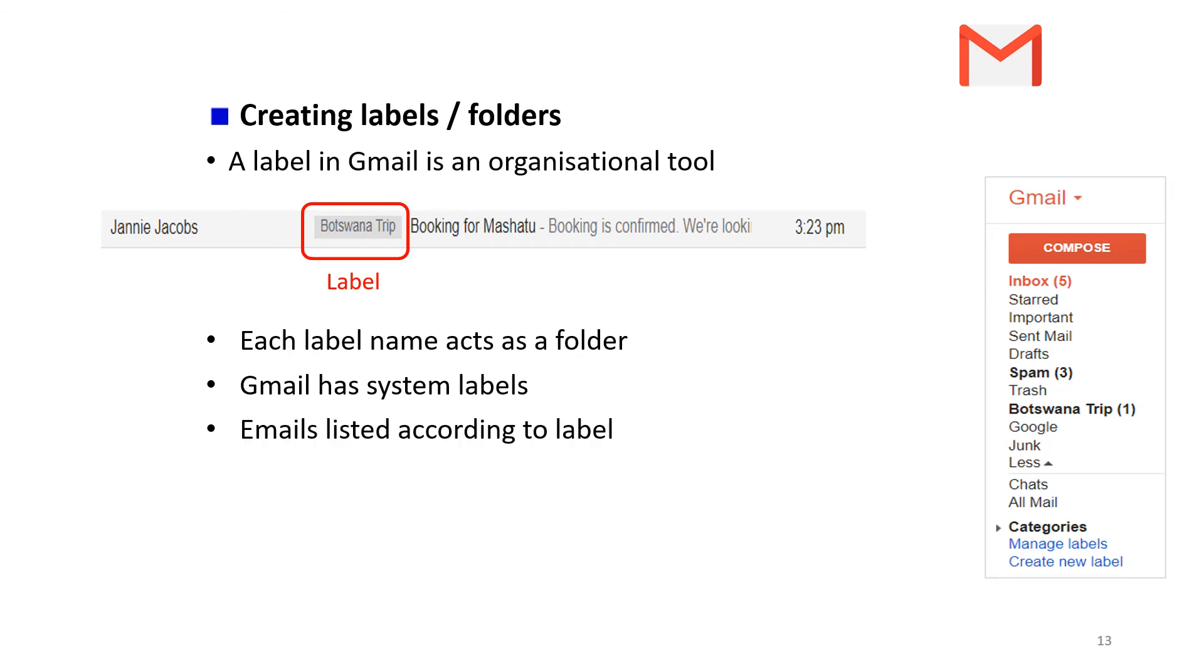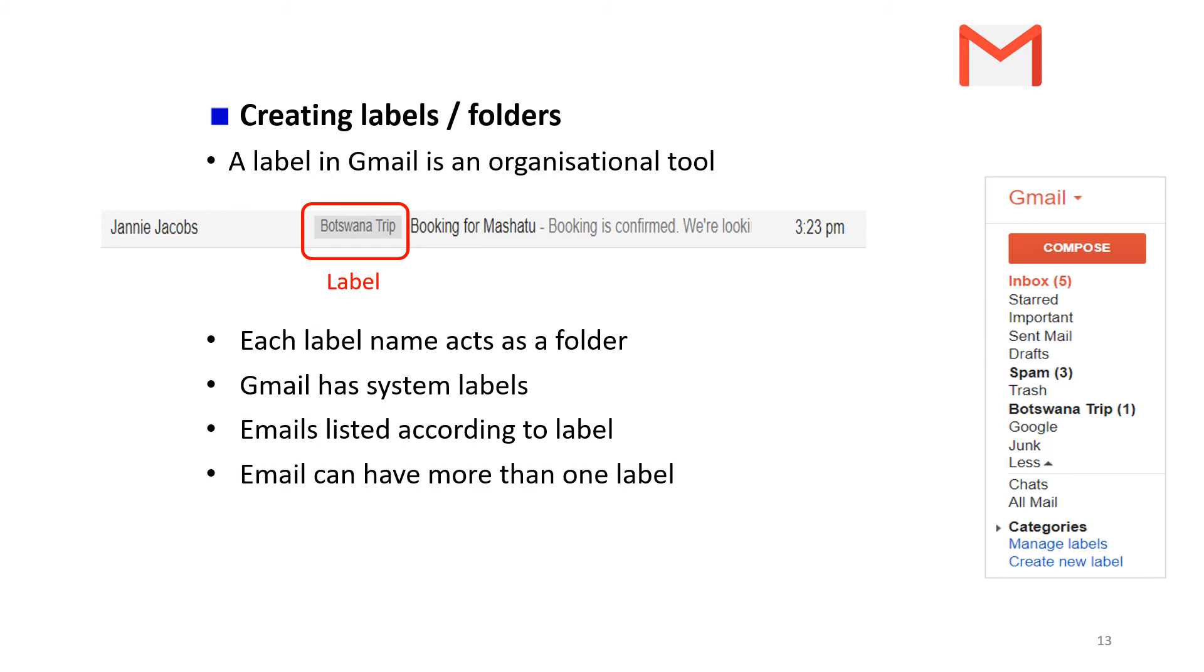Gmail has system labels like inbox, starred, and important. Emails are listed according to a label. An email can have more than one label, and deleting a label will not delete a message.